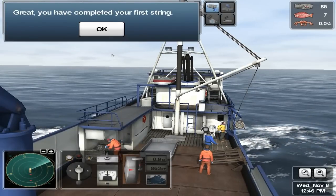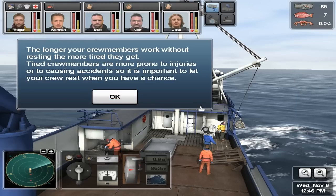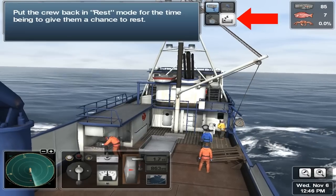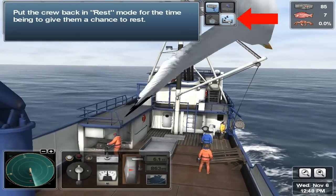You have completed your first string. The red bar next to each fisherman's picture represents the current energy level of the crew member; the yellow bar is his morale. The longer your crew members work without resting, the more tired they get. Tired crew members are more prone to injuries or causing accidents, so it is important to let your crew rest when you have a chance. Put the crew back in rest mode for the time being to give them a chance to rest.